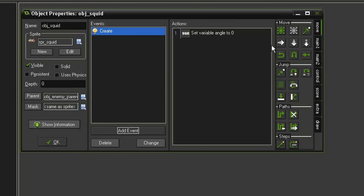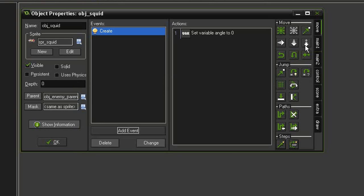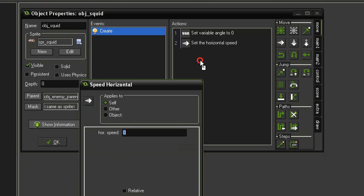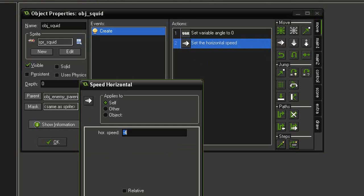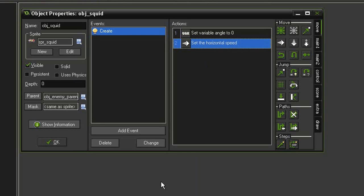We're not going to use move fixed or move freeze that we've been using. We're actually going to use one of these very specific horizontal or vertical speed sets. We're going to be using the speed horizontal here. I'm going to give that a speed of negative 4 so it should go to the left. Click OK. Make sure that is not relative, by the way. You want this unchecked.